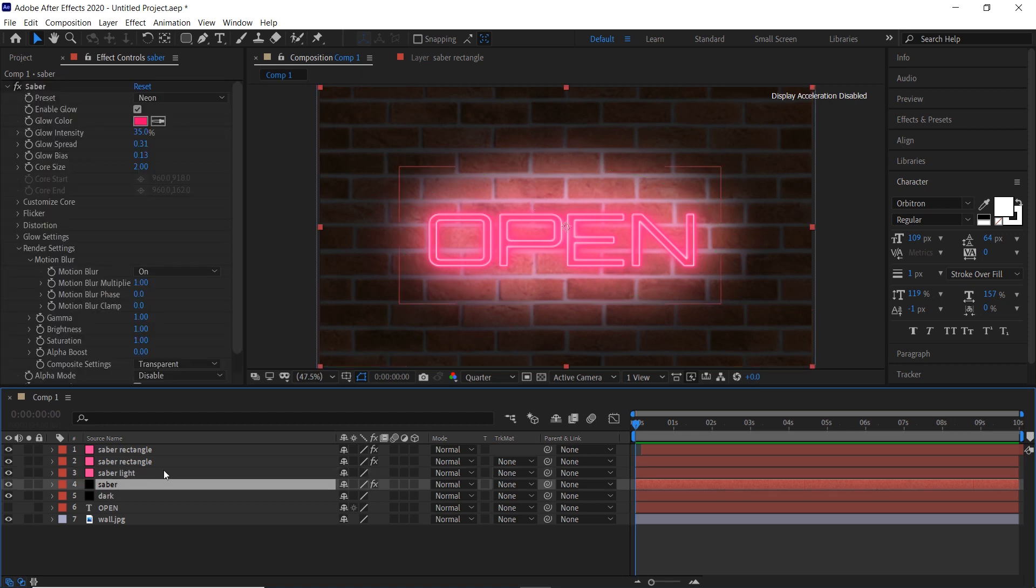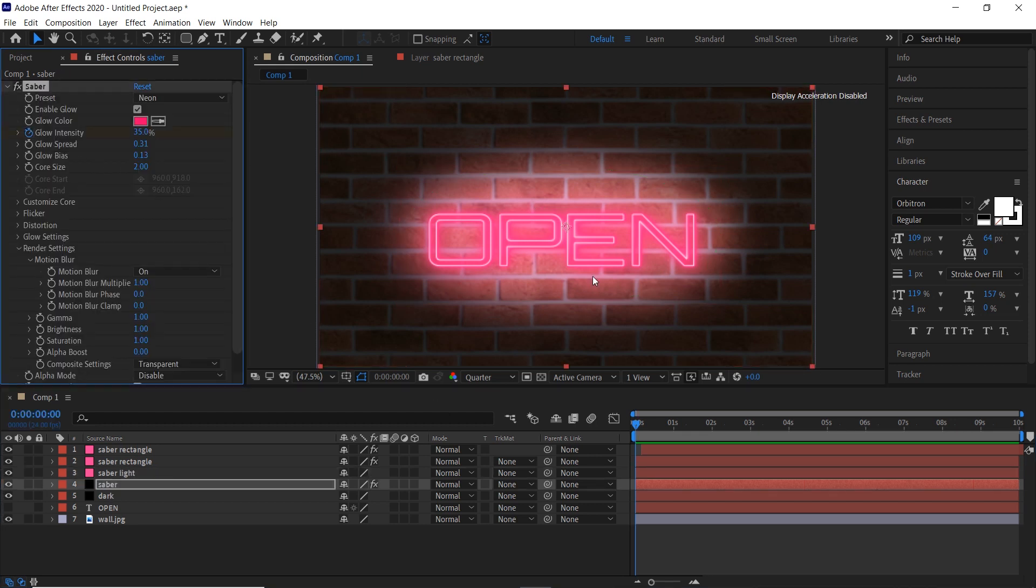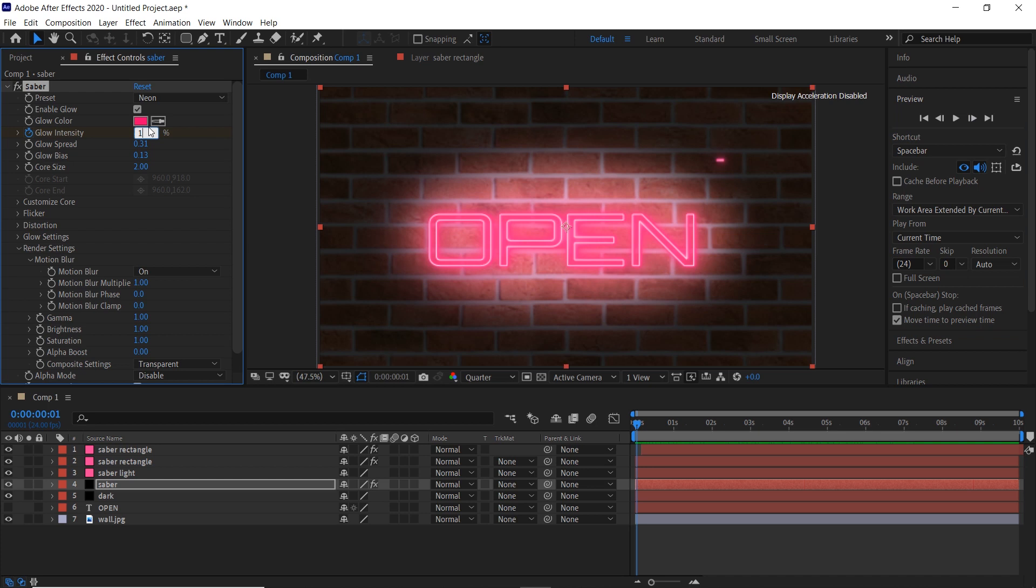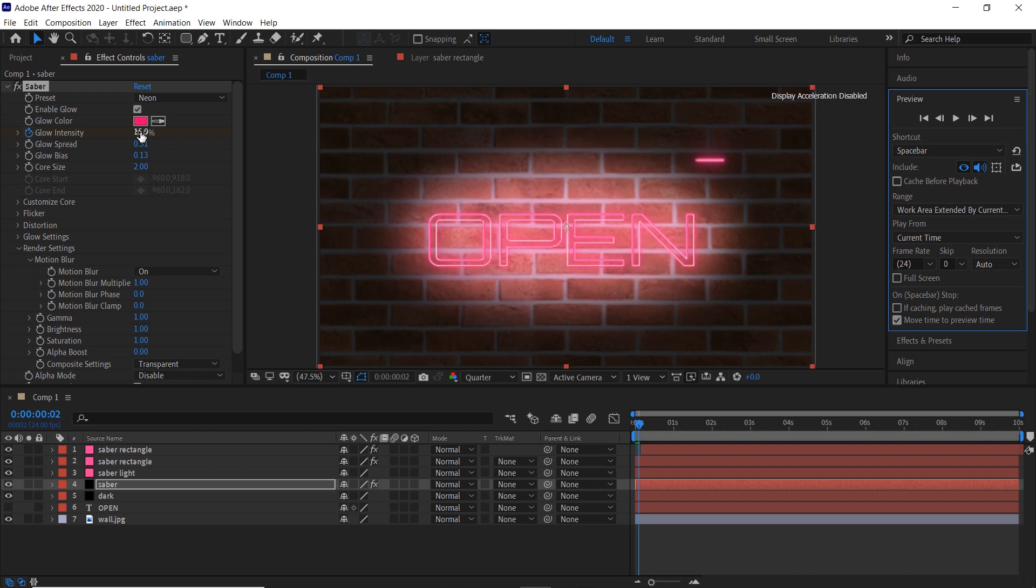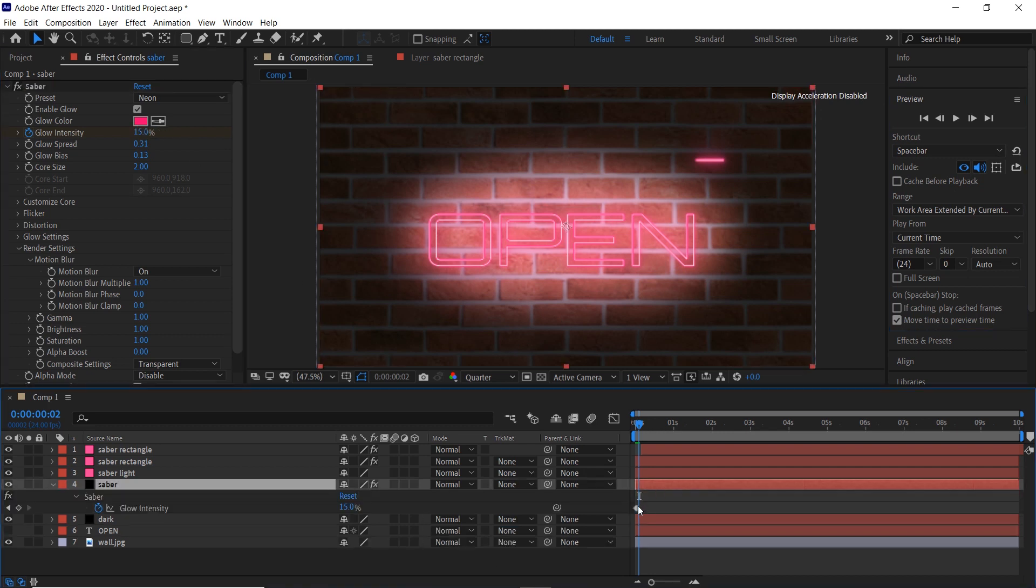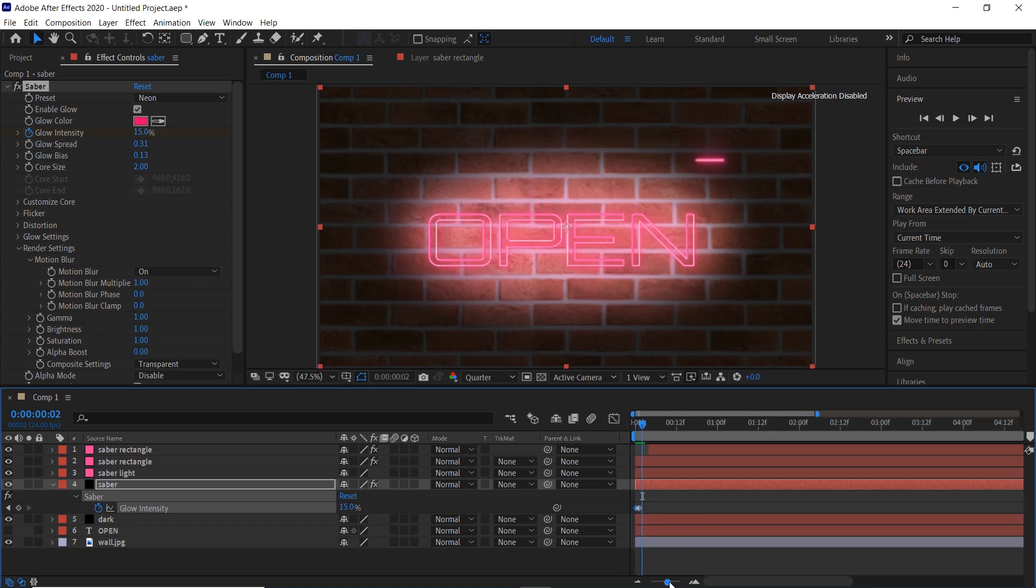Select the saber layer and decrease the glow intensity, then add a keyframe, then go one frame forward and increase it, and go one frame forward again and decrease it again. Now select the keyframes and copy them and paste them here.